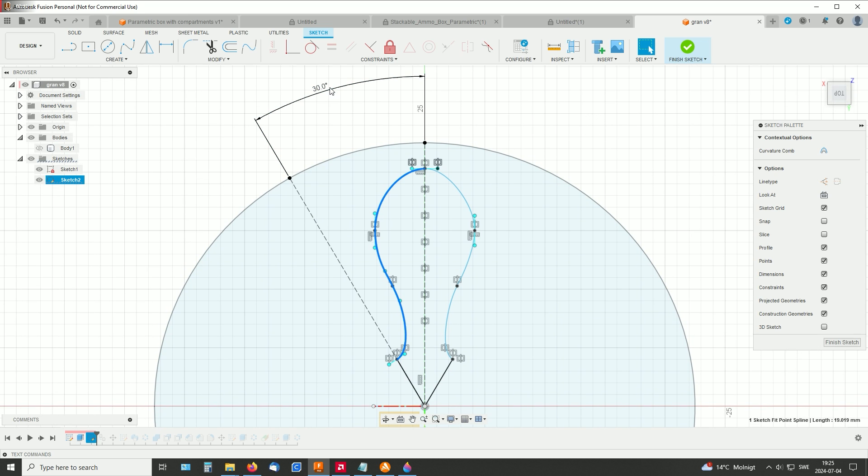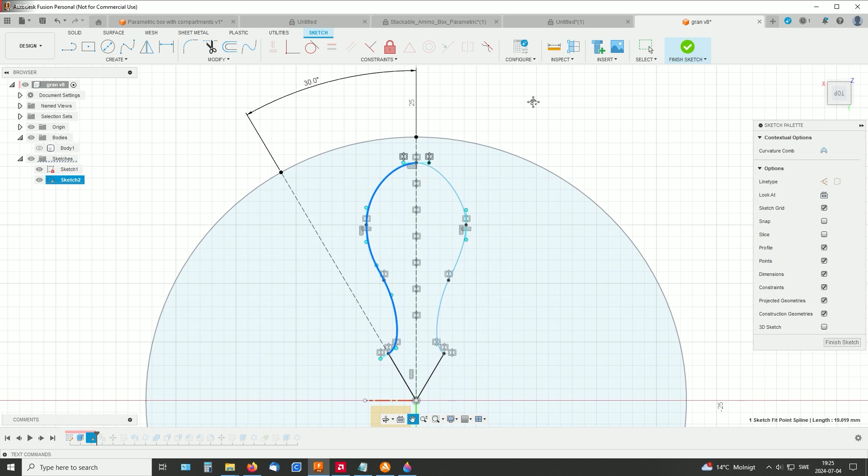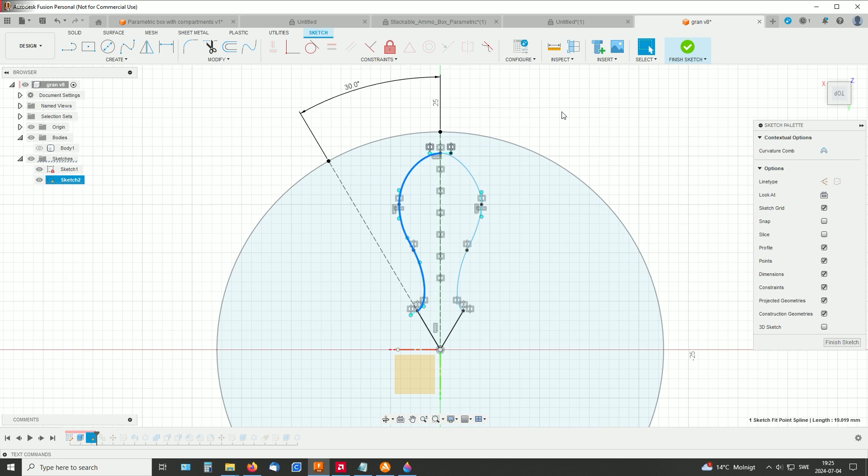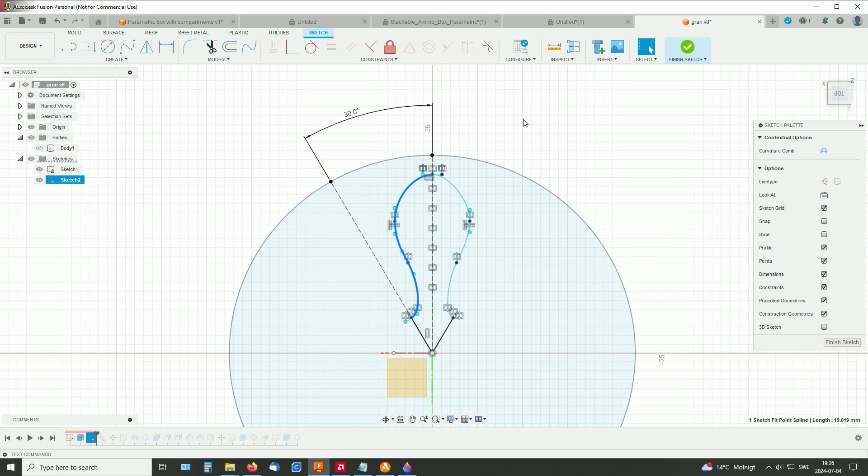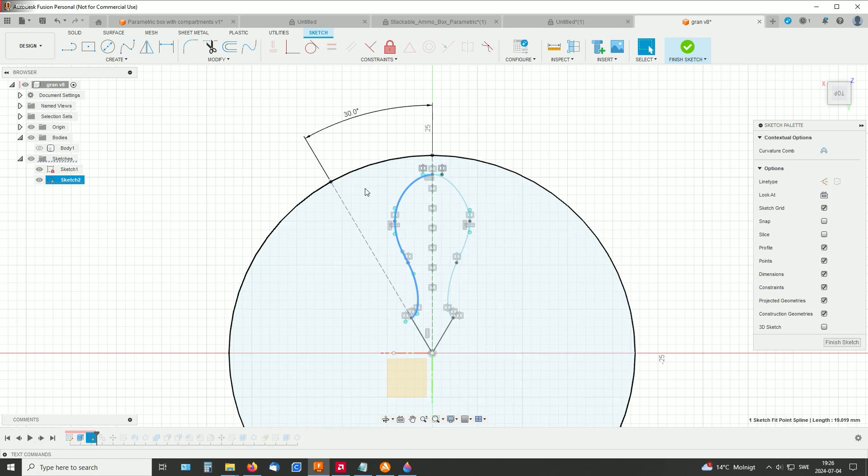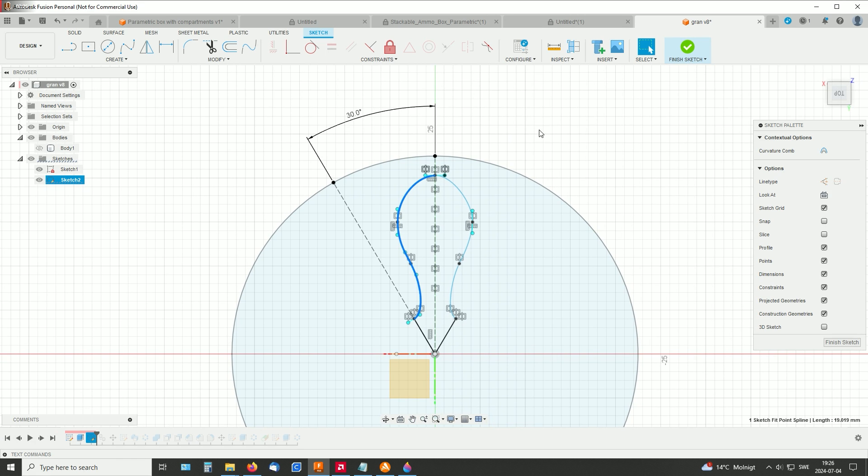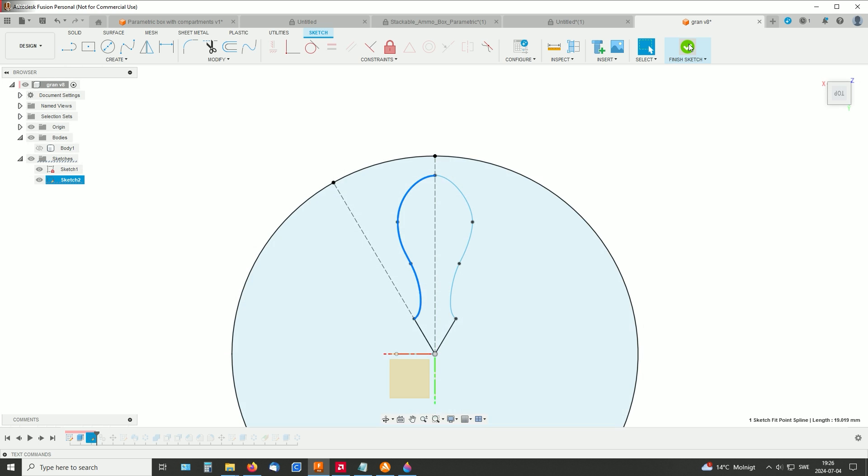And this angle is 30 plus 30 is 60, and that's a sixth of the 360 degrees. That's why this construction line is here. Okay, finished sketch.